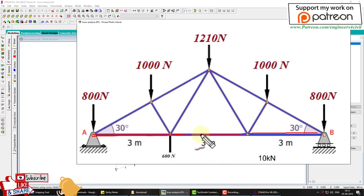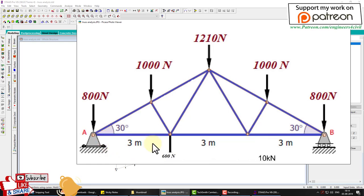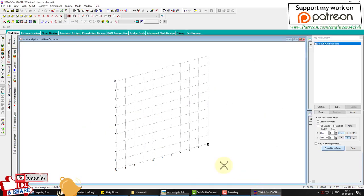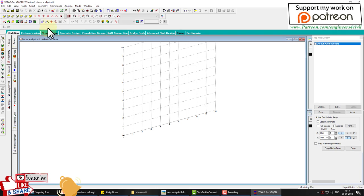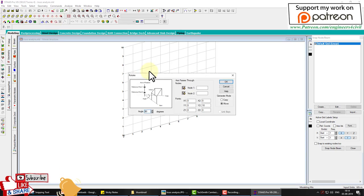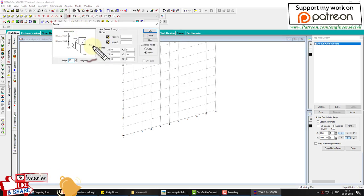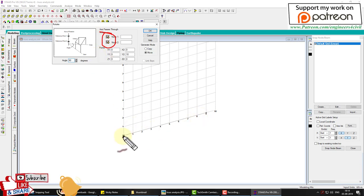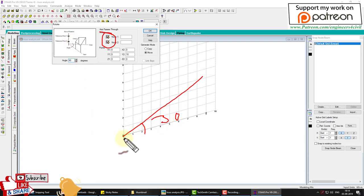First of all we create a line — a member of nine meters. Then I use the rotation tool. The rotation tool requires two points to rotate any object. I want to rotate this line to 30 degrees.